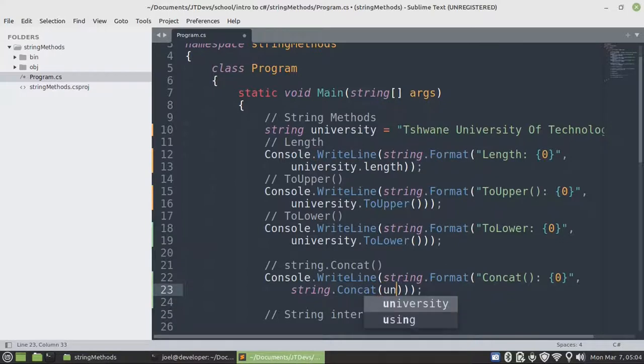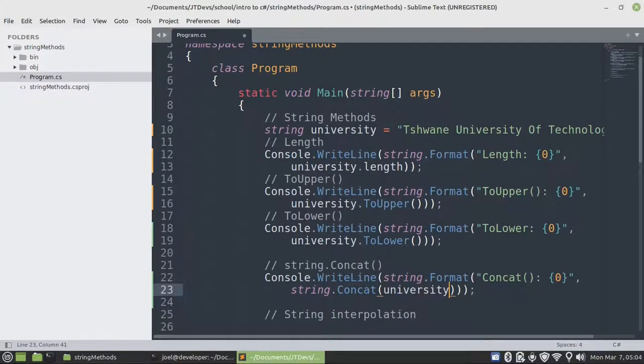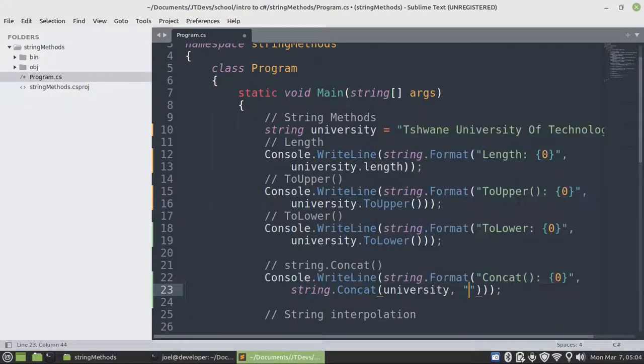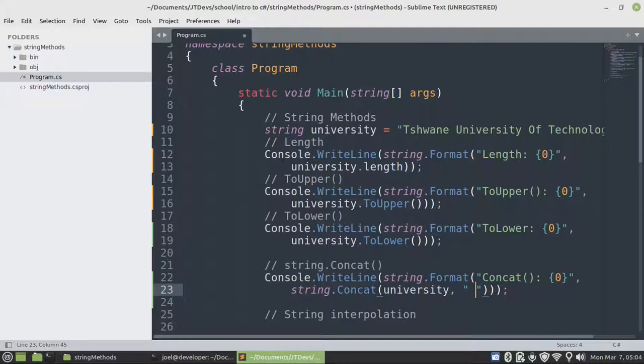The first argument that we need to pass will be the string, the university variable. And then the second one will be the value that we want to combine it with.